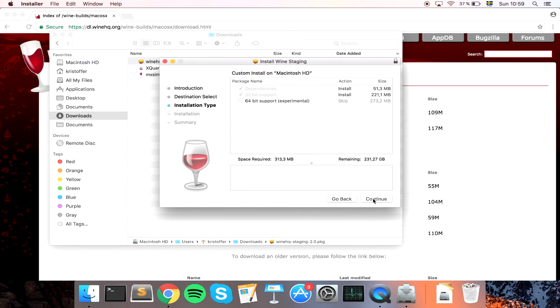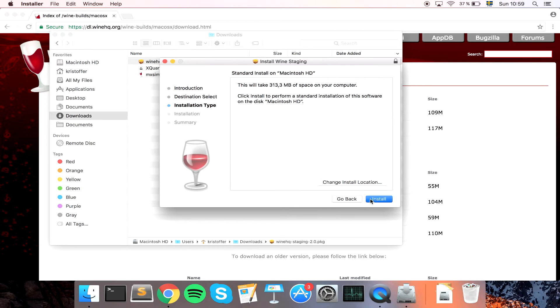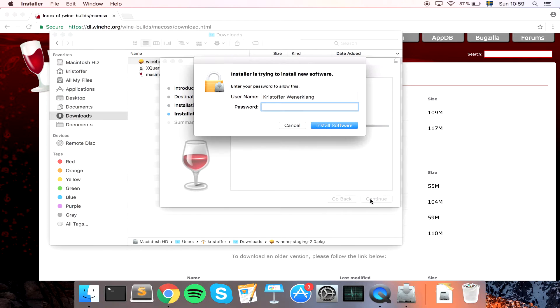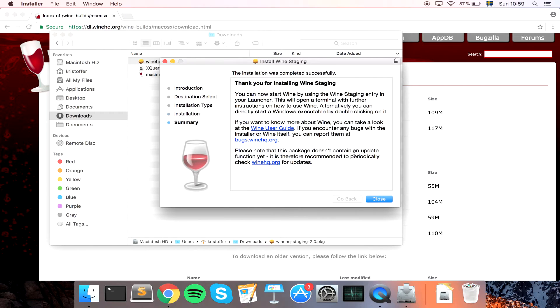So let's go ahead and install Wine. Continue, just hit continue. I did not choose 64-bit as MX Simulator is a 32-bit game so just continue, install, password. And it's actually a quite fast installer, it should be done right about here.